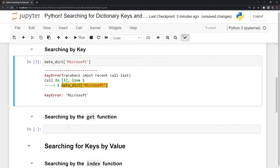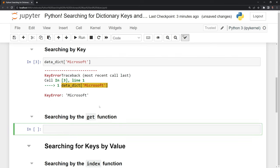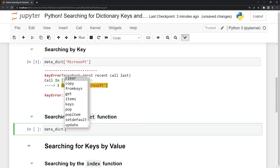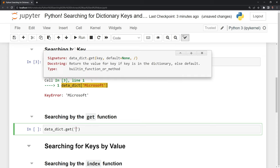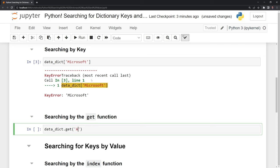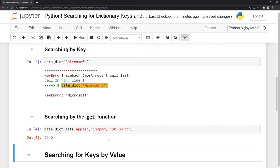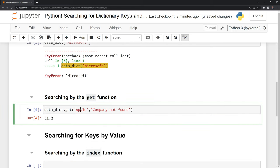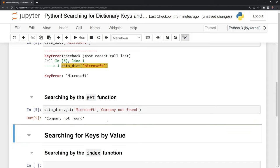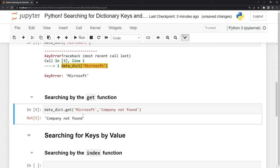We can use a different method to search for our values in the data dictionary. I am going to call datadict again. Then I am going to put a period here. I am going to call the get function. This time, I am going to put Apple again. I am going to put a second parameter that says company not found if the company is not within our dictionary. In this case, Apple is, so we have this returned as the price-to-earnings ratio. Let's try Microsoft. We can see that Microsoft does not come up because it is not within our Python dictionary. In this case, we have the second parameter printed that says company not found.